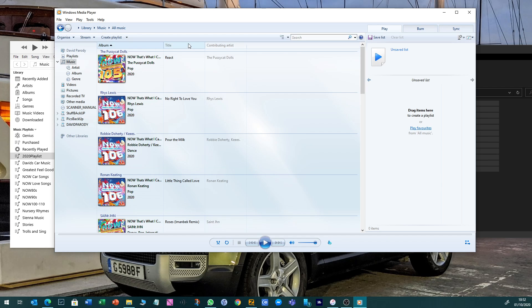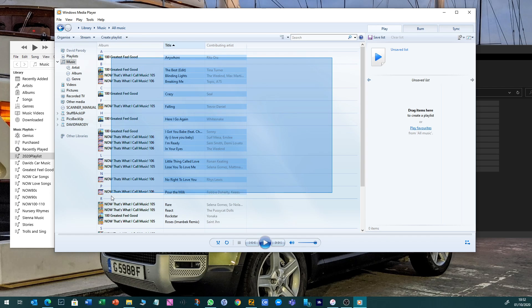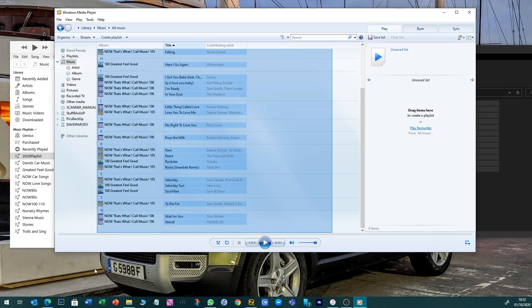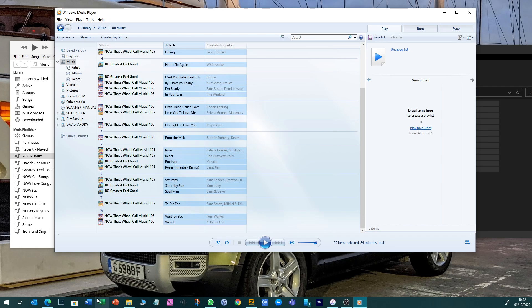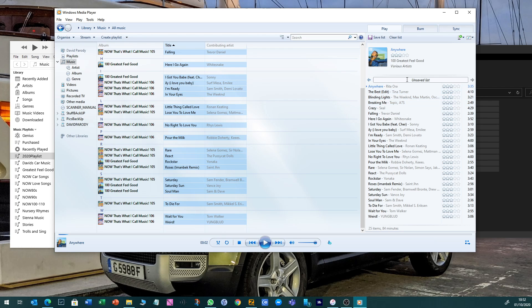You sort it in whichever way you want by title. You then grab all of it and do the same thing - push it to your right. You'll see it says unsaved list - car playlist or whatever it is you want to call it.